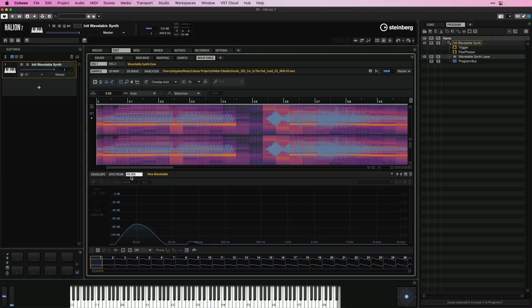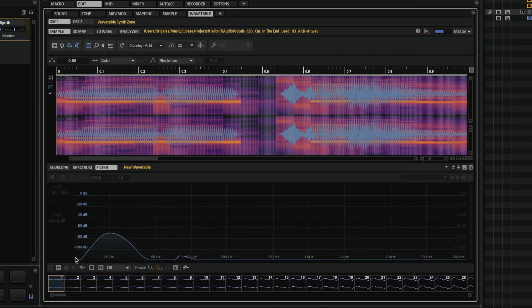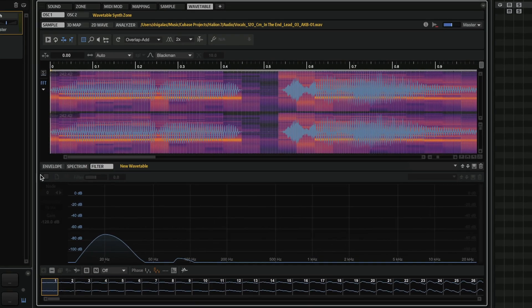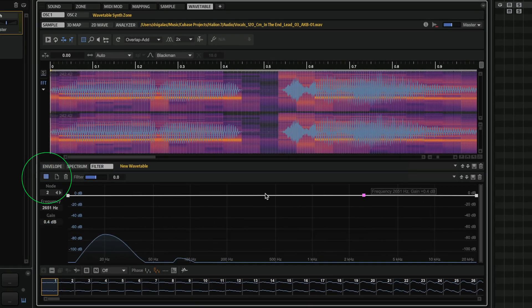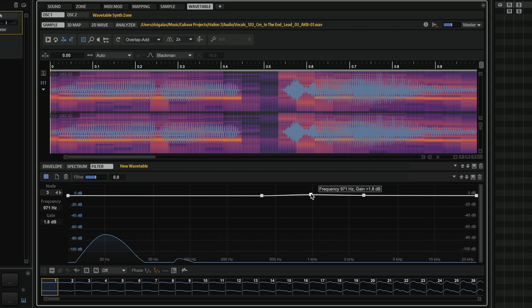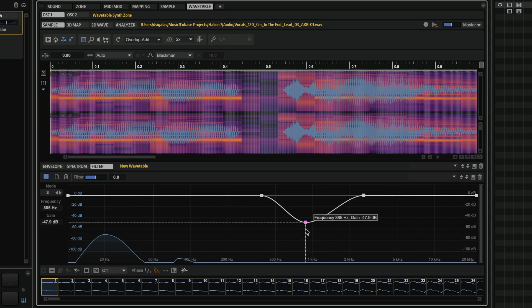So let me show you what we can do with the filter. If I go to my filter page, I can activate my filter. And here's where I can start adding points, and I can change the characteristic of my wavetable.